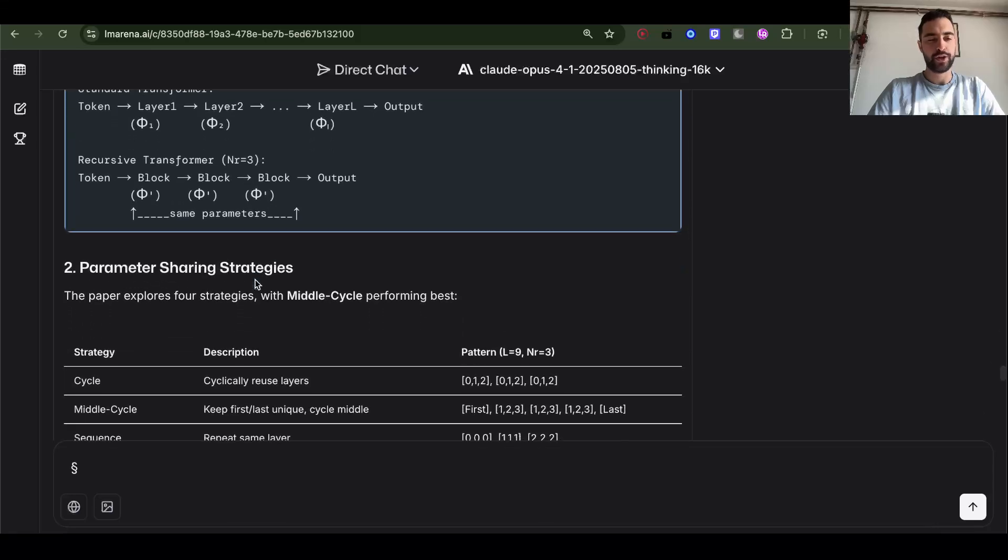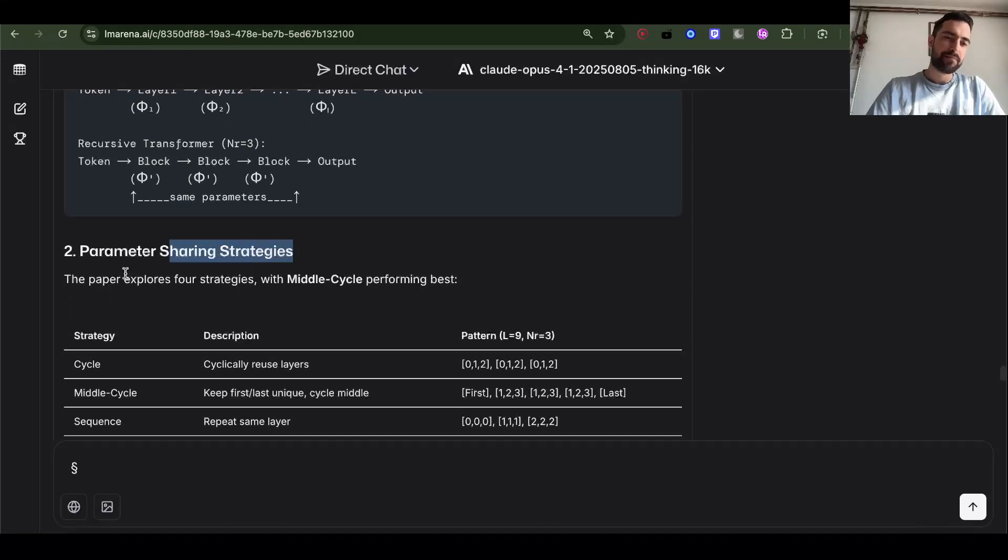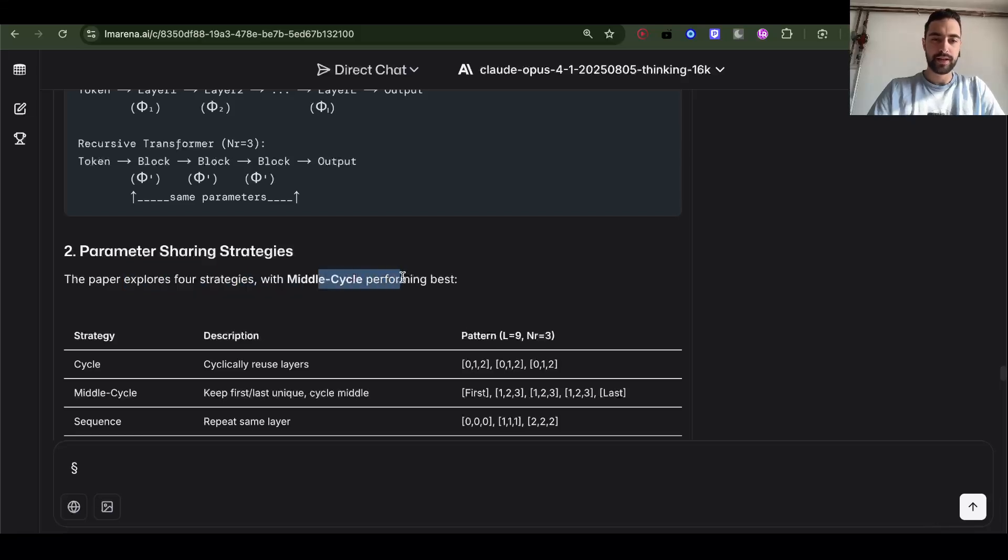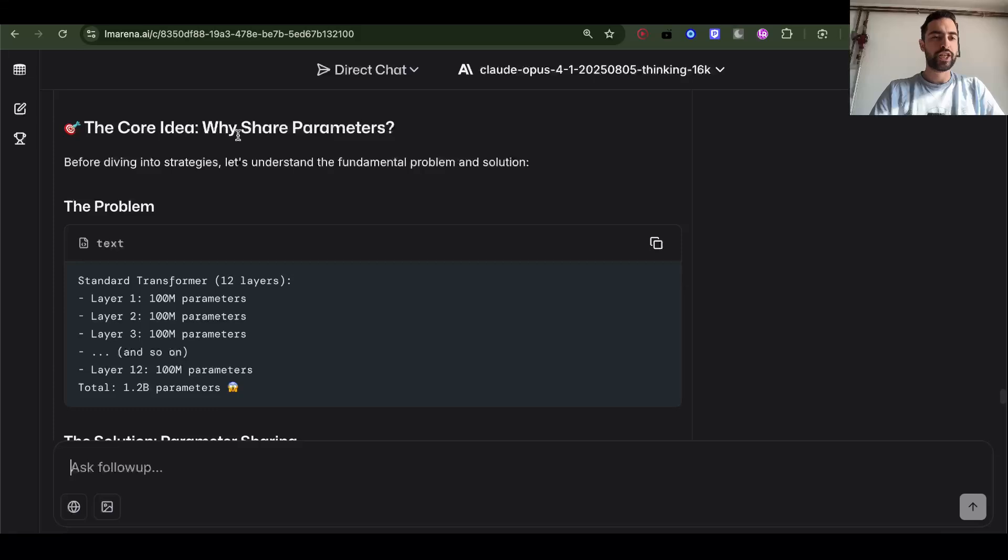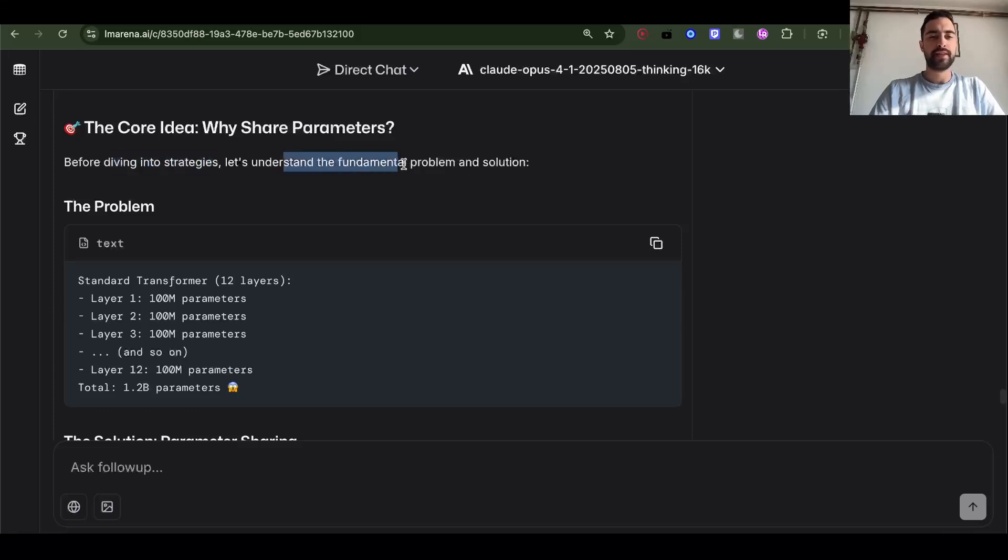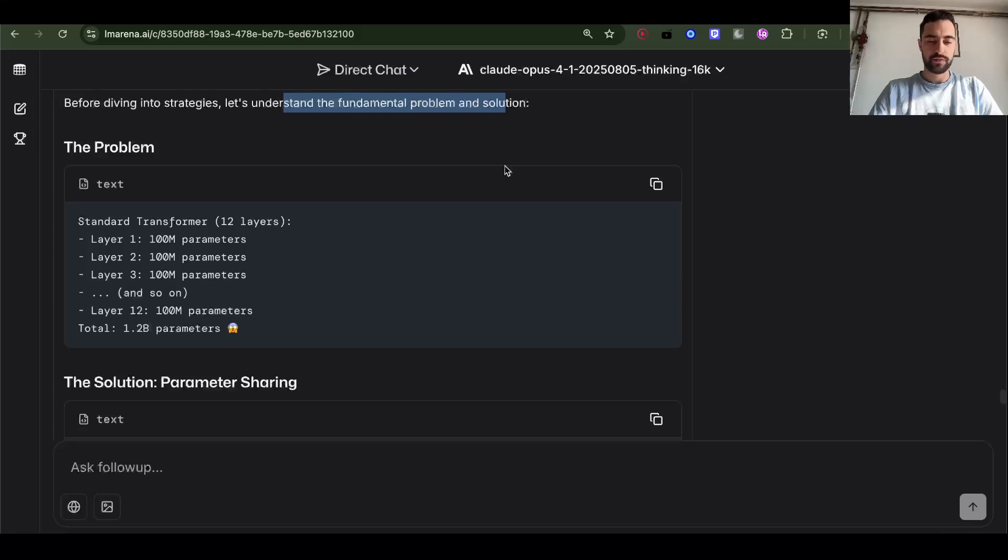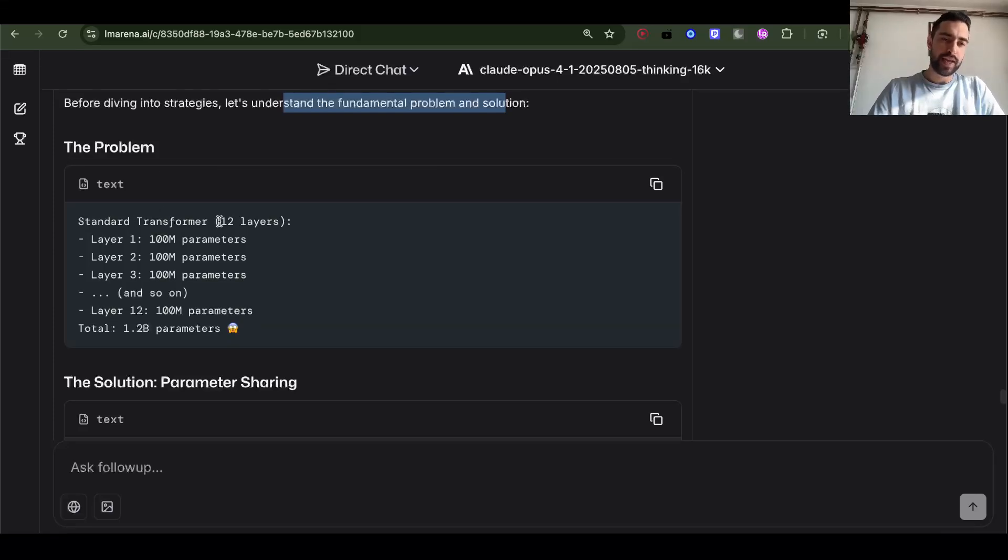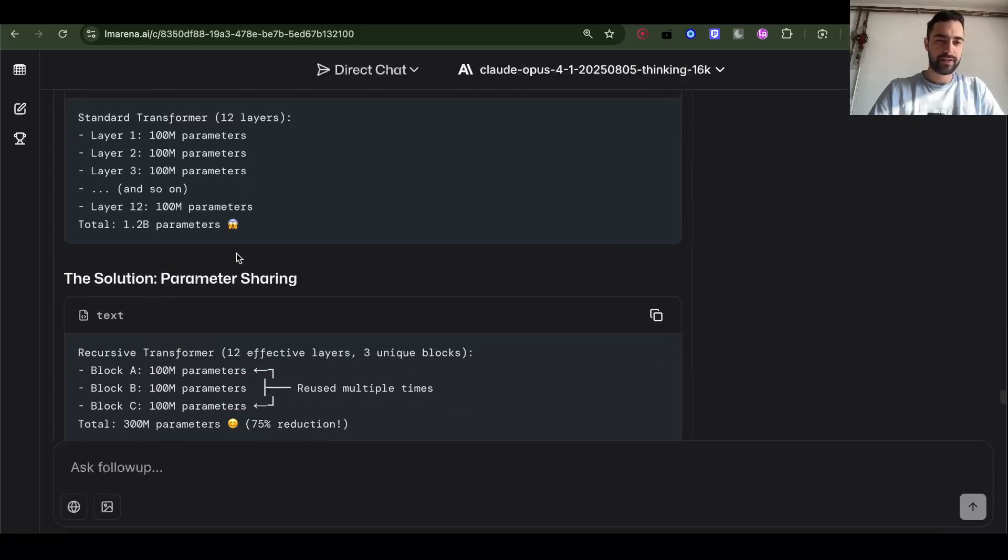What else do we got? Parameter sharing strategies. The paper explores four strategies with middle cycle performing best. Let's understand that better. So why share parameters? Before diving into strategies, let's understand the fundamental problem and solution. Standard transformer 12 layers, layer 100 million parameters, all same. Total 1.2 billion parameters.